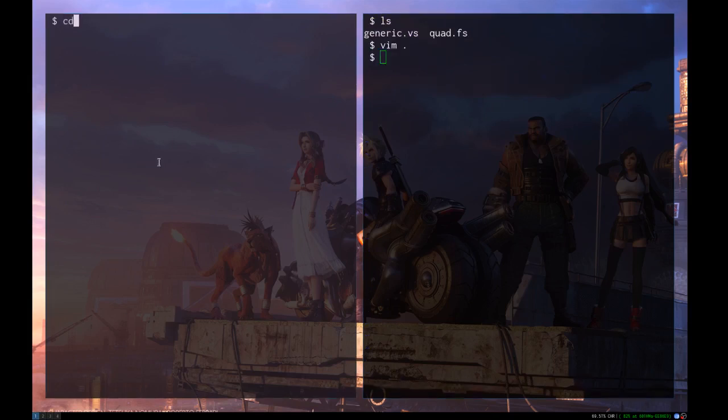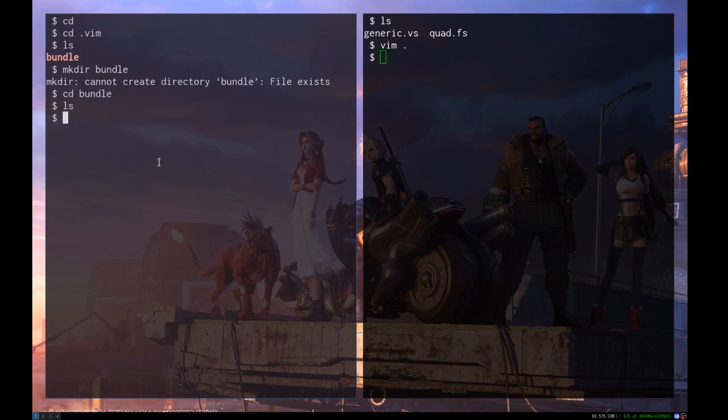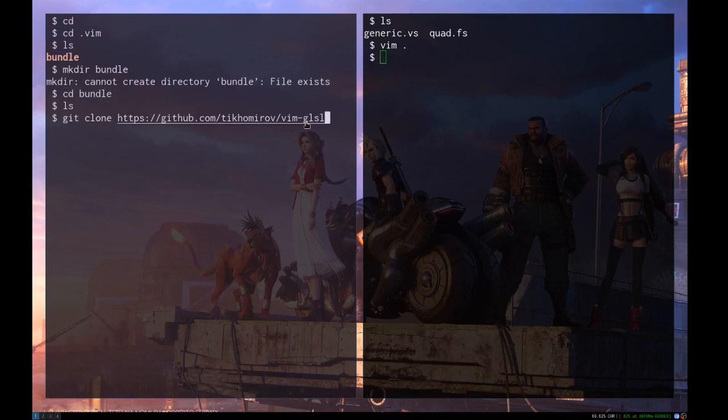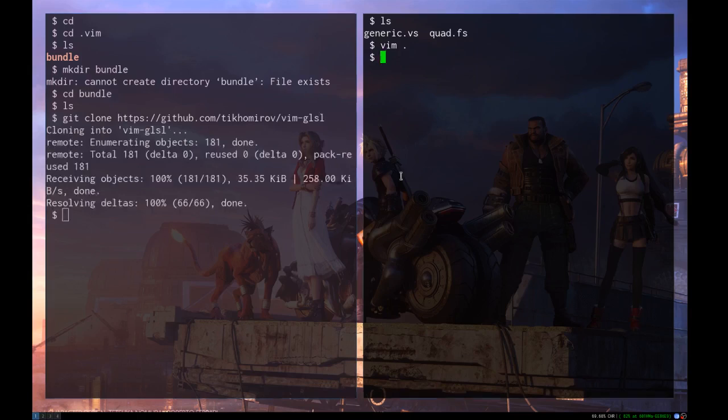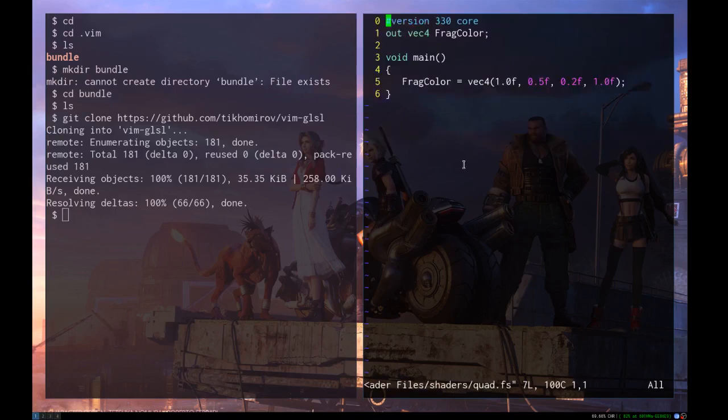So I'm going to cd into my home directory, cd.vim ls. So make the directory bundle here. I already have it. And cd into that. And then you're going to want to git clone this. I'll put the link in, I'll copy these instructions in the description. The description will have the text that you can follow to do everything.